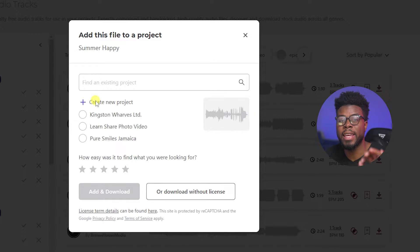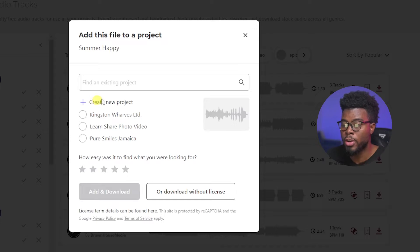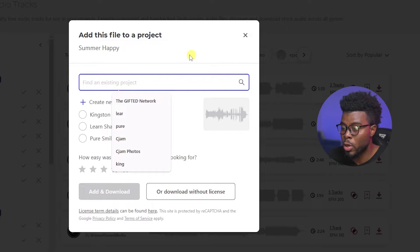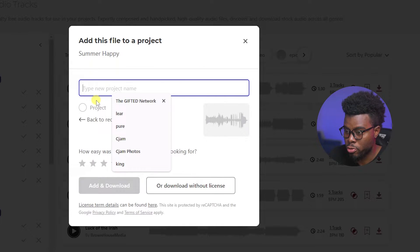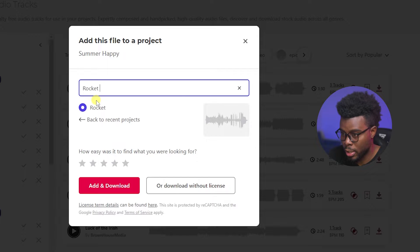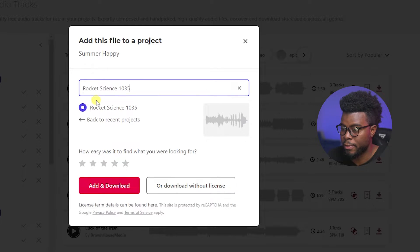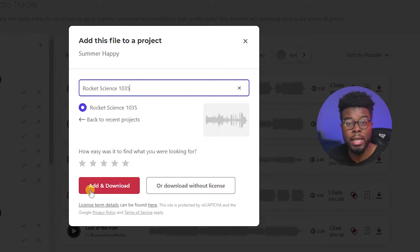The key to licensing this for your client is creating a new project with your client's name. So if your client's name is Rocket Science 1035, that's the project you want to put right here. Go ahead and create a new project and write 'Rocket Science 1035'.